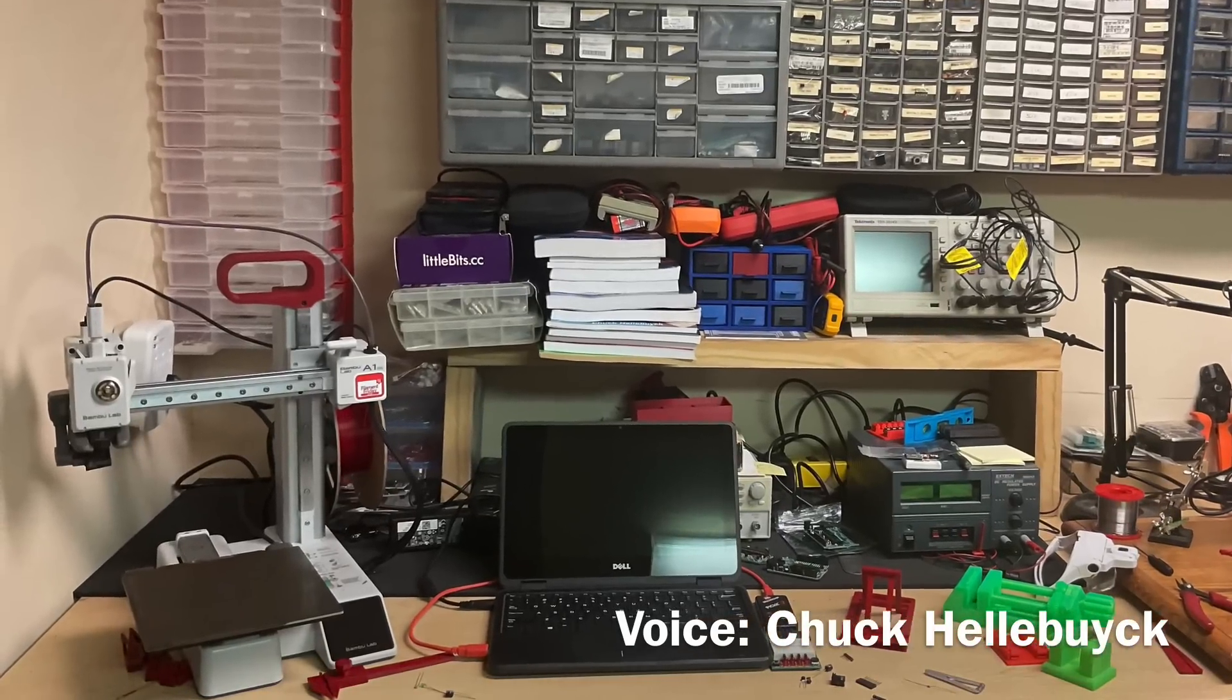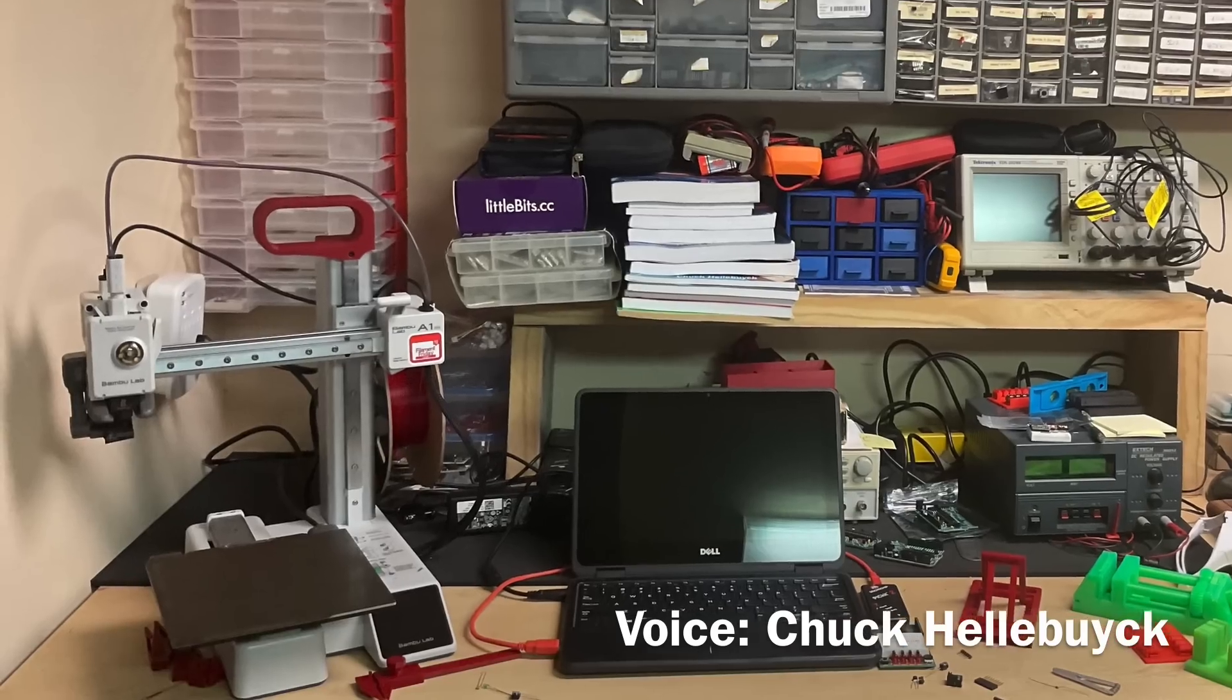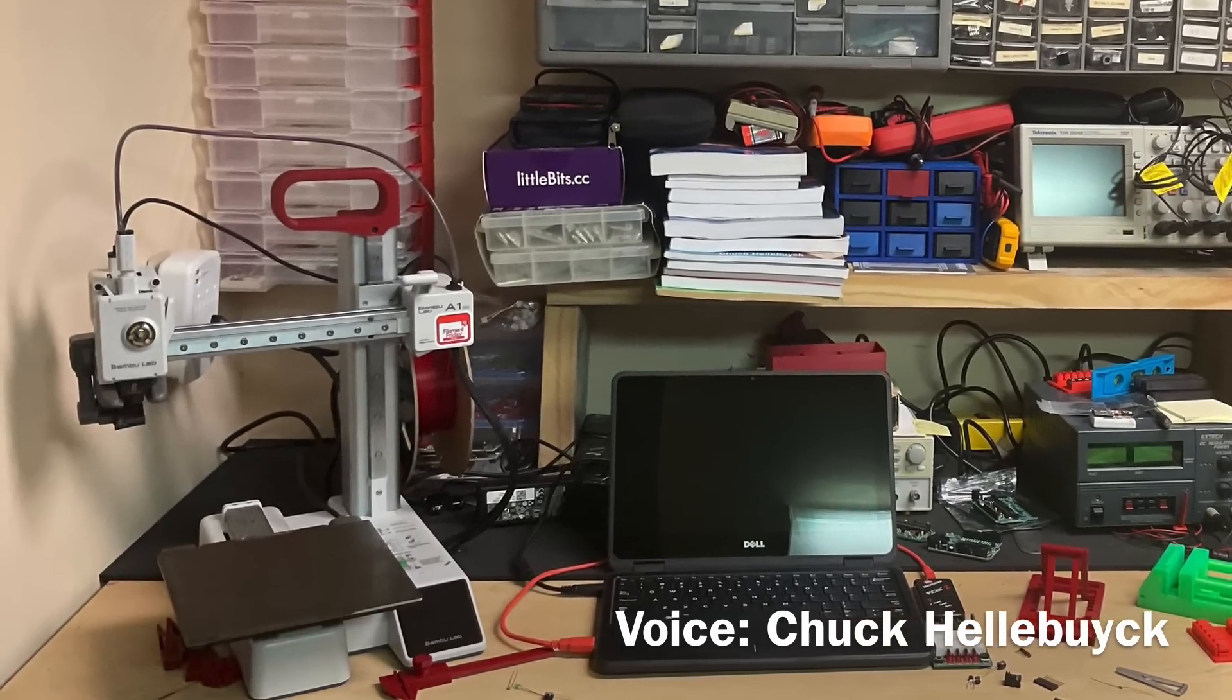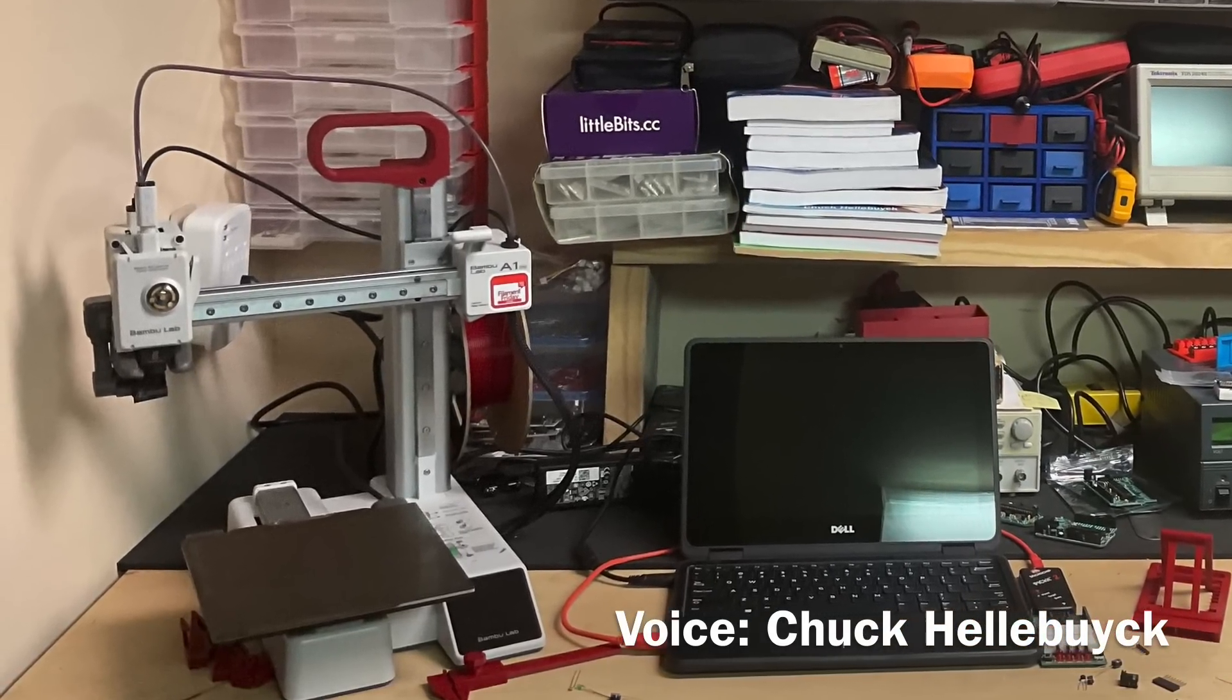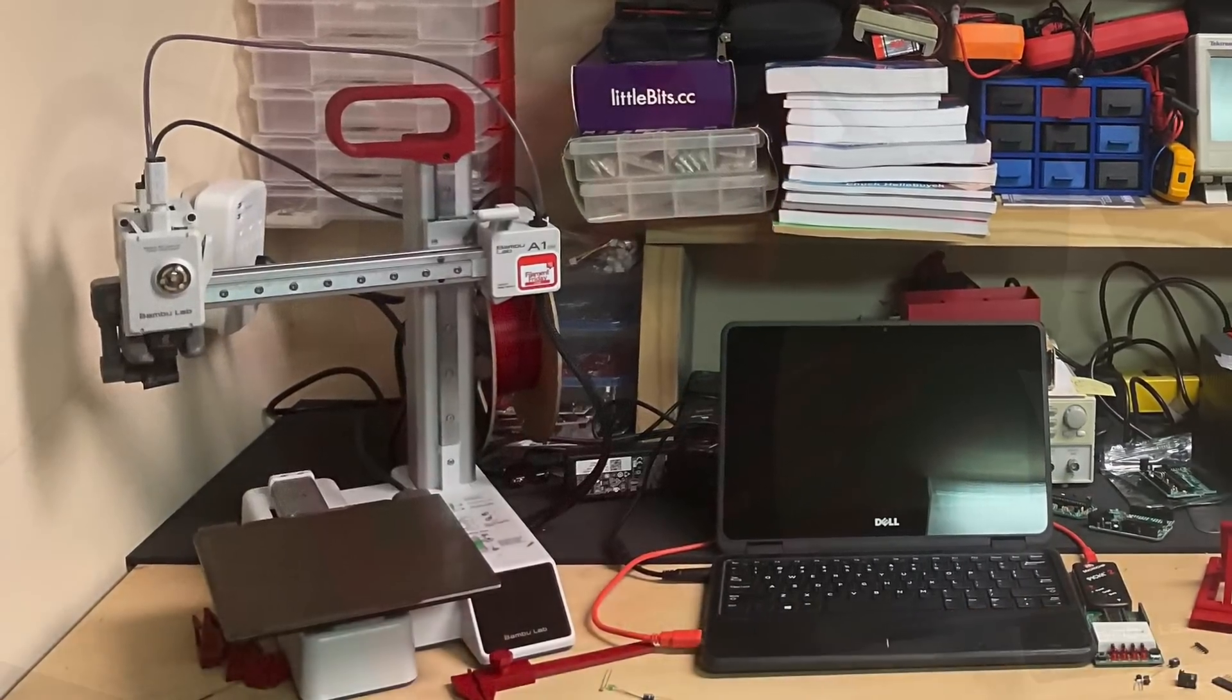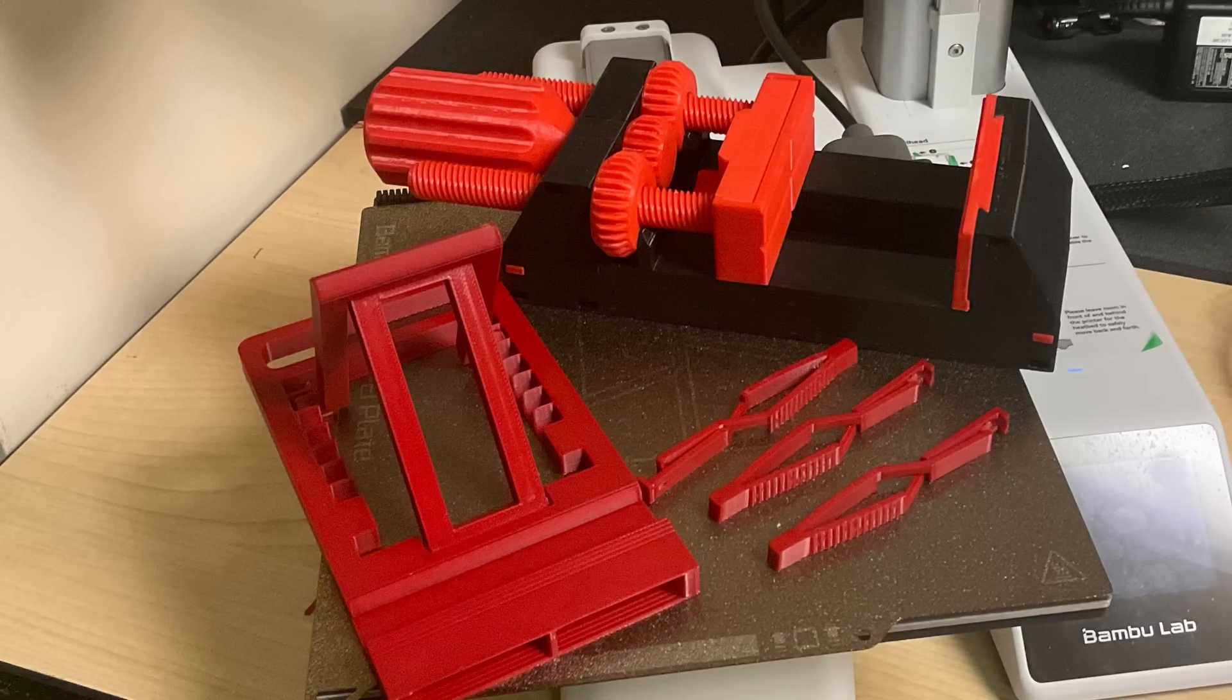If you're into electronics like I am, you'll find that a 3D printer is just as important as your computer, your soldering iron, your oscilloscope. It's so useful and you don't have to spend a lot of money. I'll explain it all on today's Filament Friday.